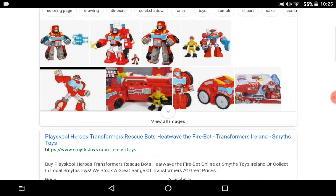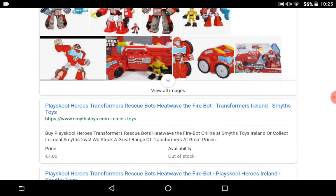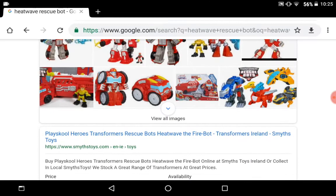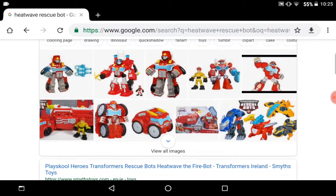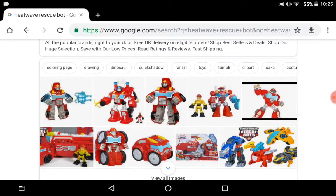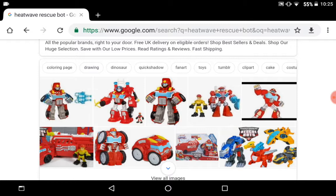Heatwave looks like this. He appeared in some of the games also. He appeared in the game Rescue Bots Hero Adventures and yes, this is his toy.